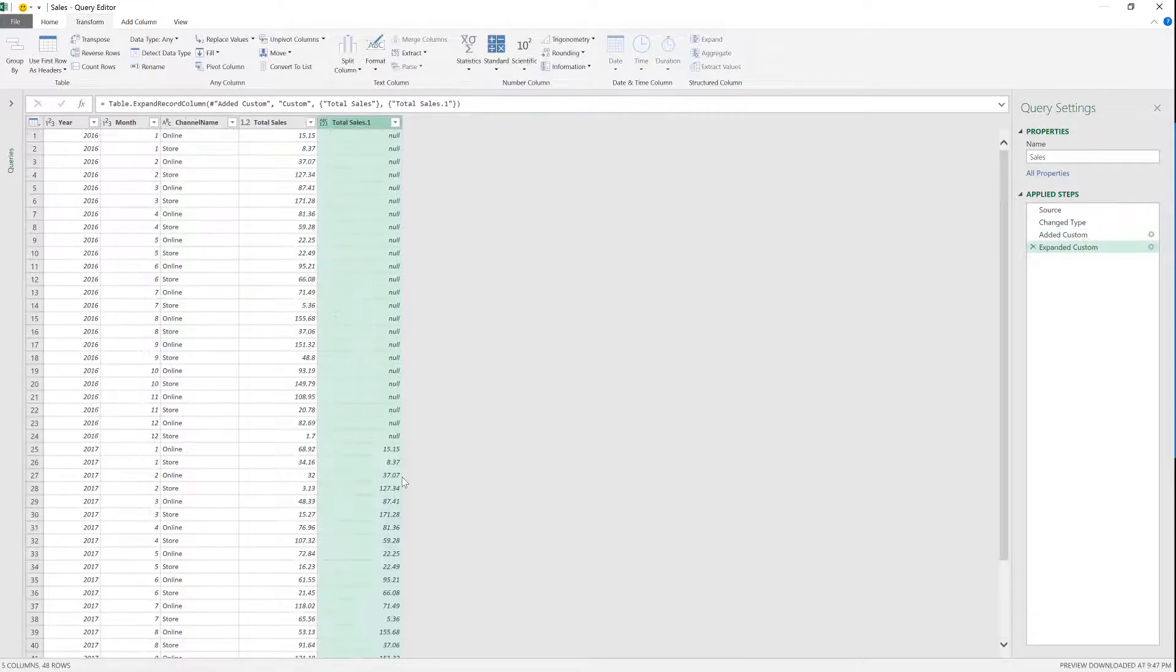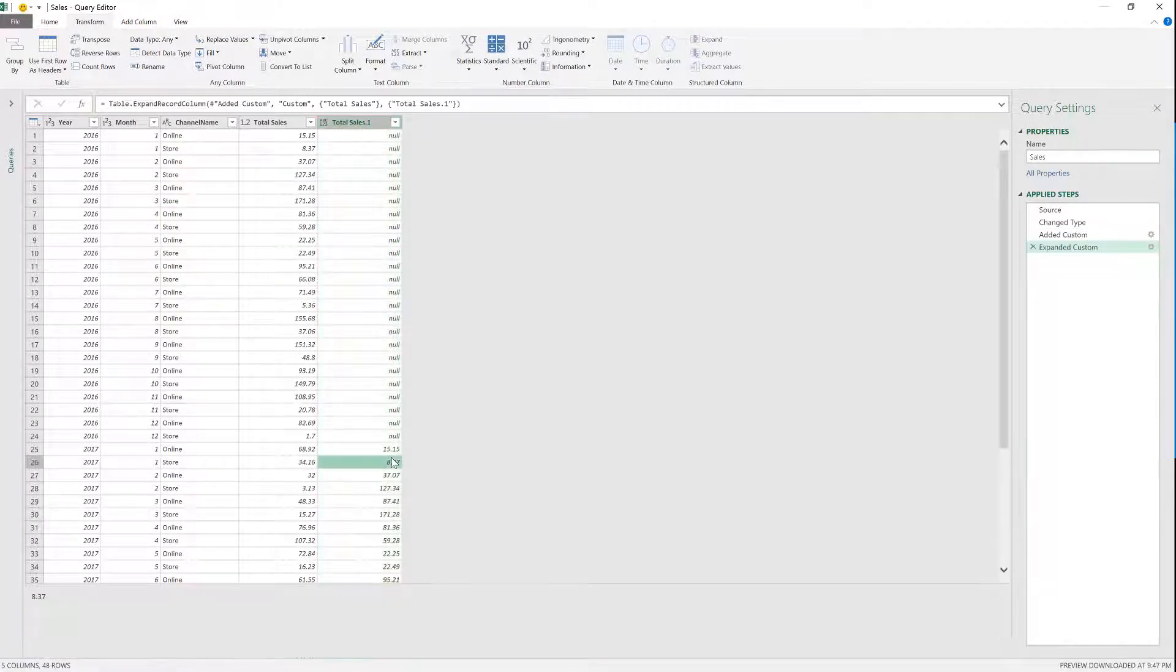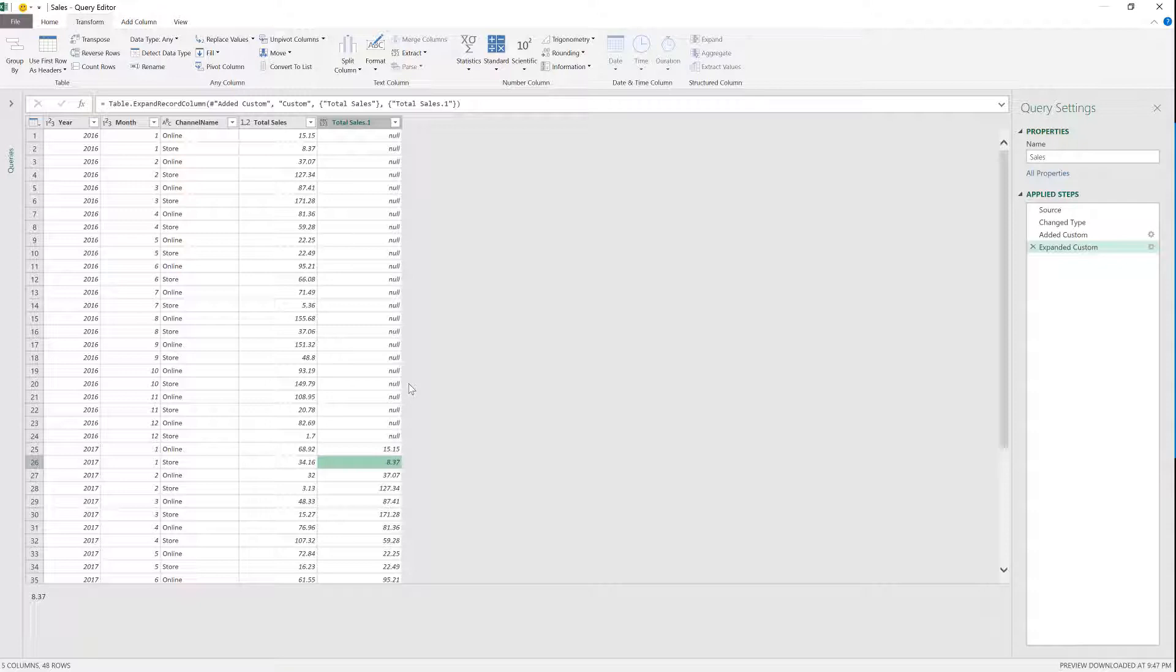But the issue here is that if you're dealing with a lot of records or a lot of data, like millions of rows or even thousands of rows, this is not going to be really nice. This is going to be extremely slow.